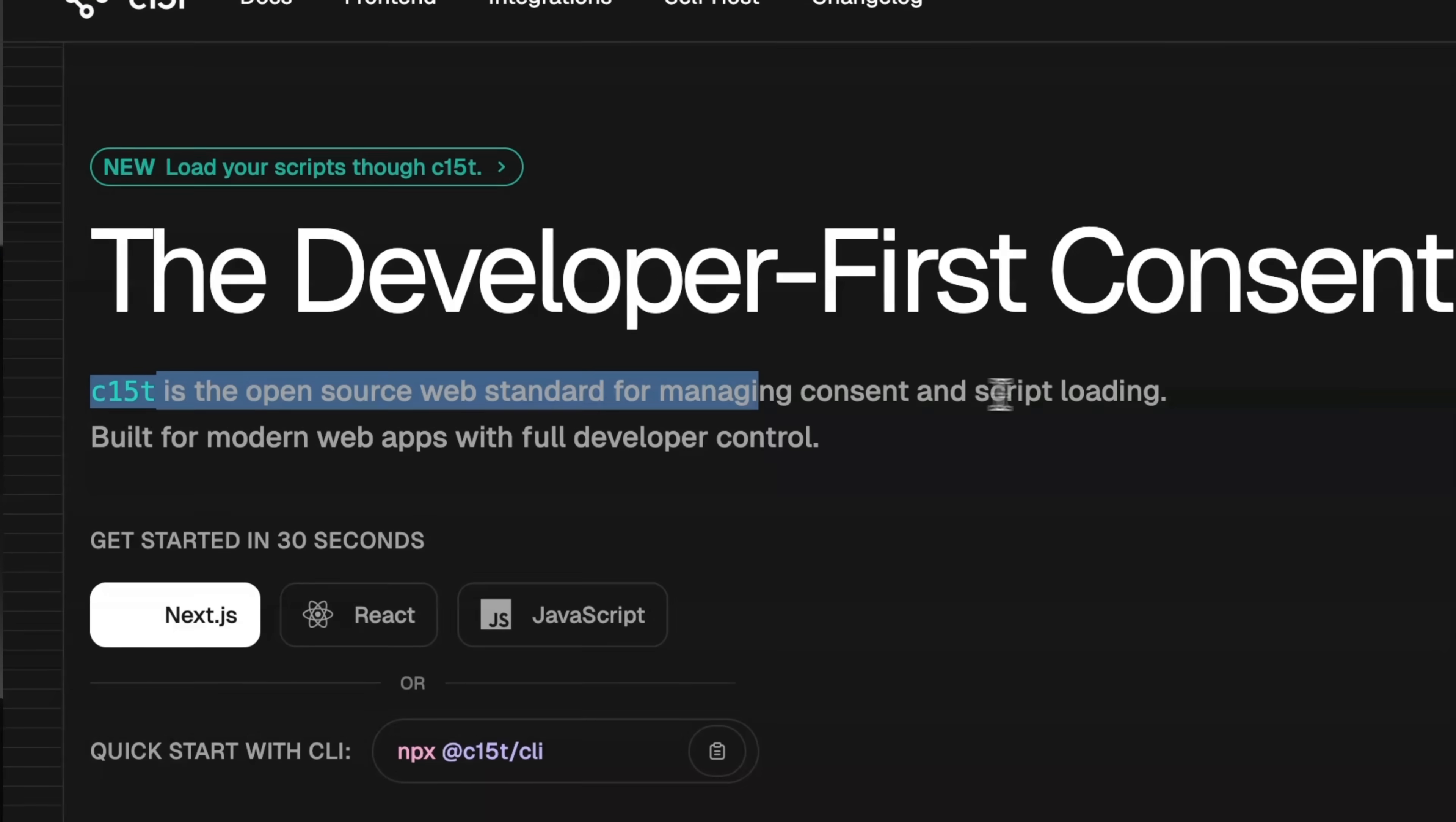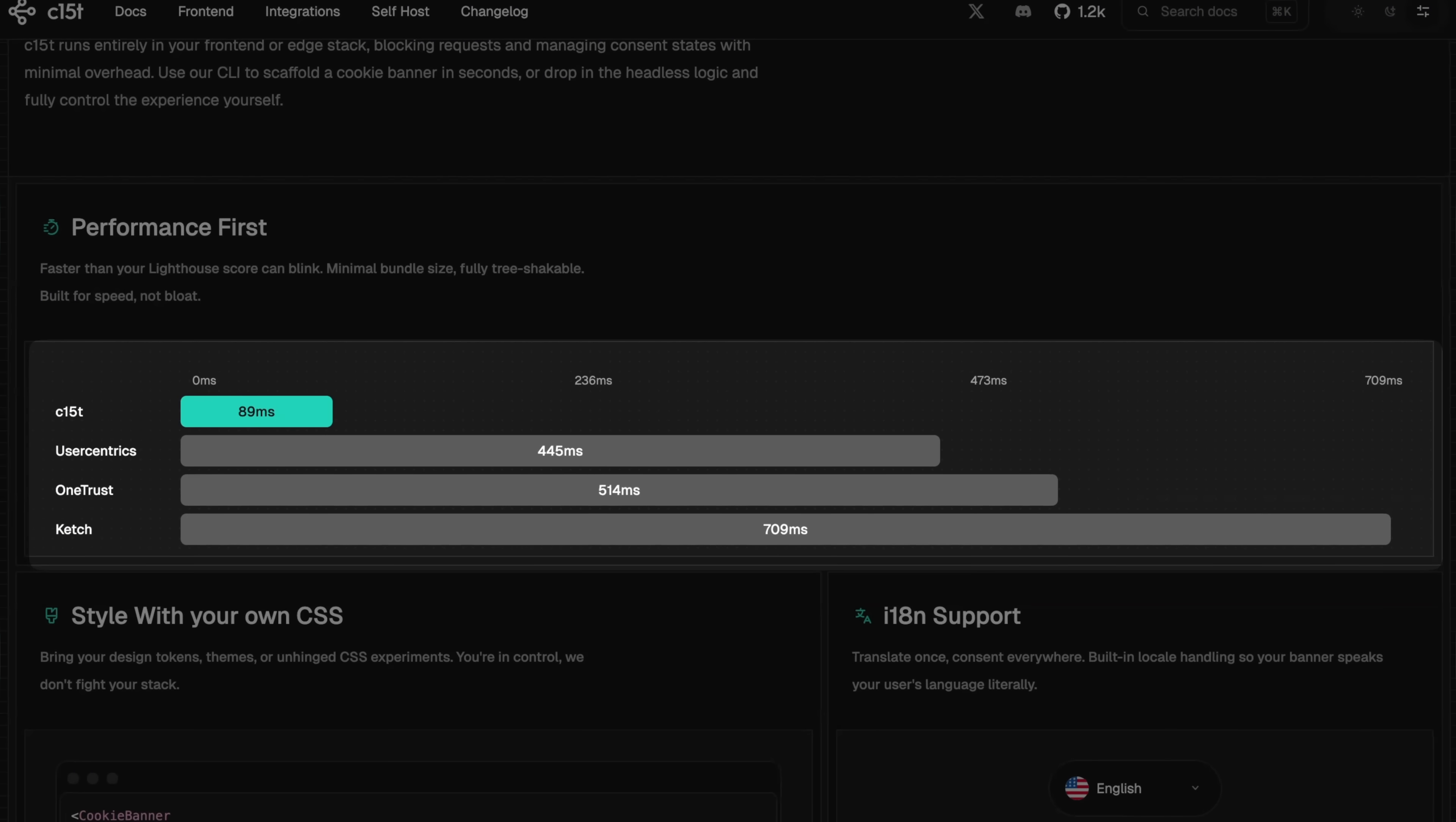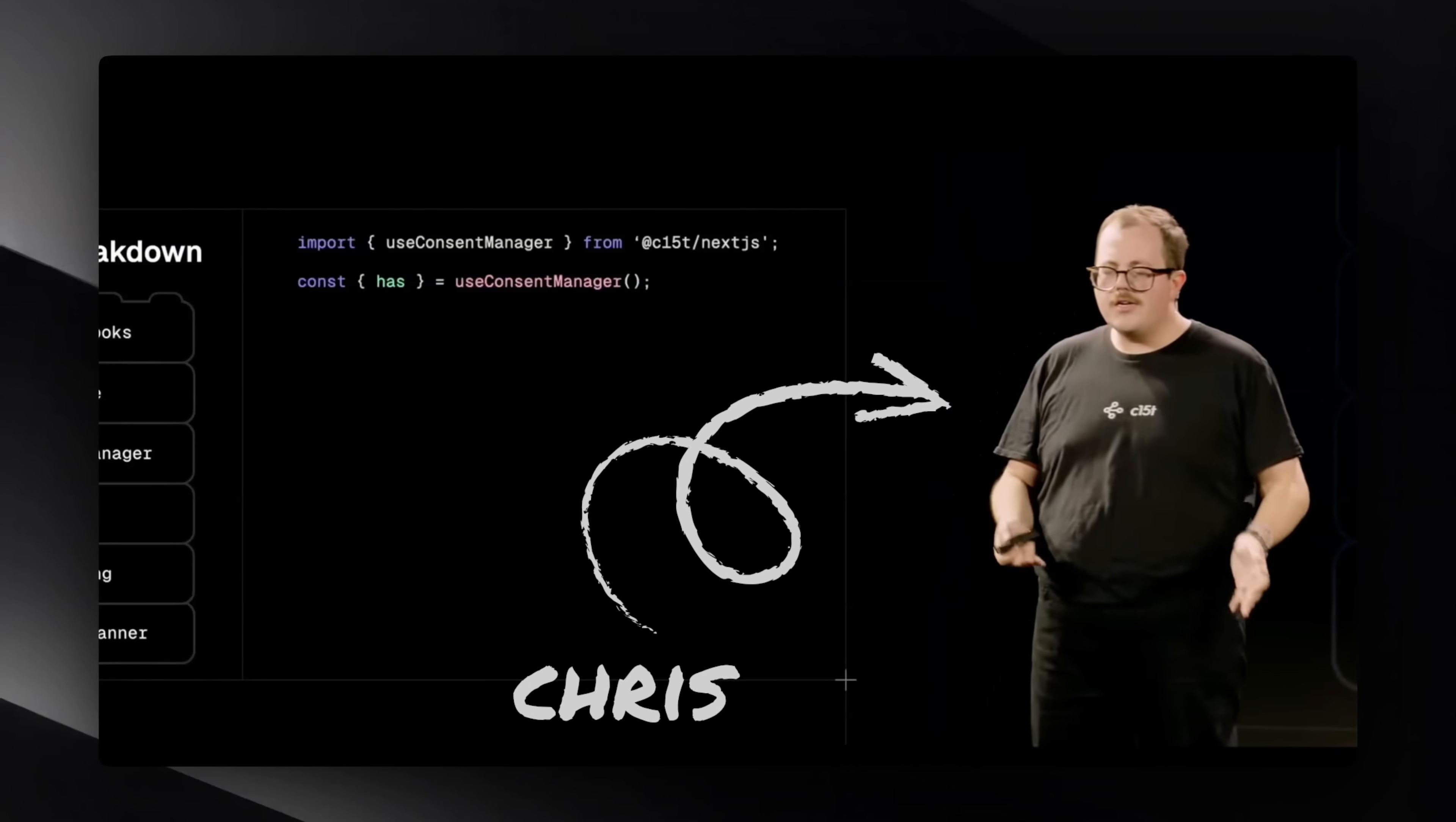tracking, and regional laws automatically, while letting you customize the look with plain CSS. It's the fastest cookie banner on the cookie bench. They're killing it. Their CEO, Chris, was actually speaking at the Next.js conference. Links in the description, and let's dive in now to those updates.